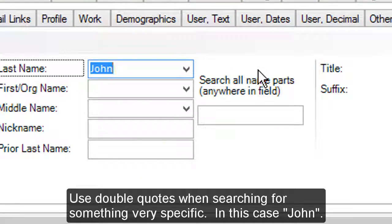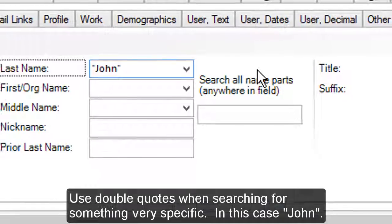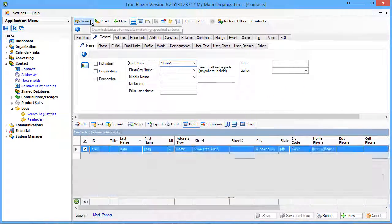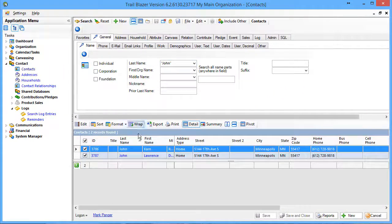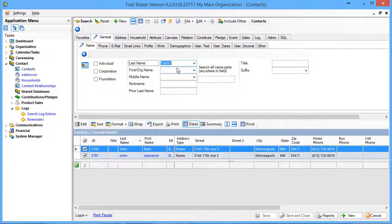If I wanted specifically just John, by the way I'm in the last name field here right now, I get now just John when I put double quotes around it.